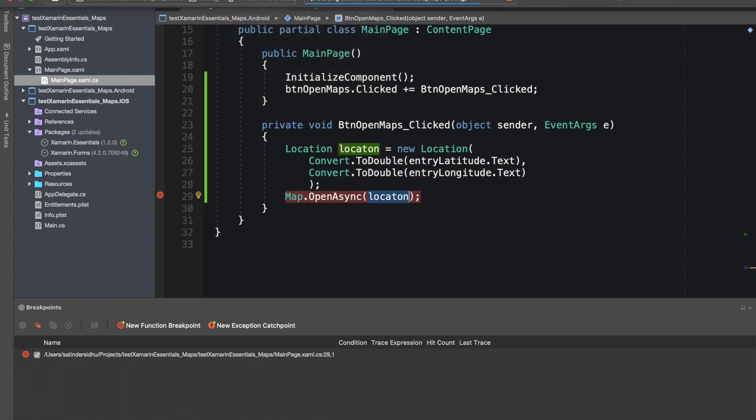Let's build it. So what we have done so far is we are receiving the latitude and longitude from user interface and opening the map and passing those values to the Google Maps. Build is successful, let's run it.